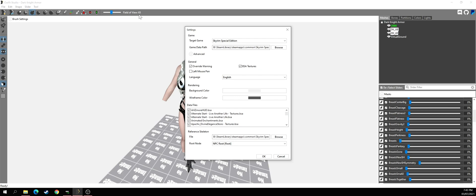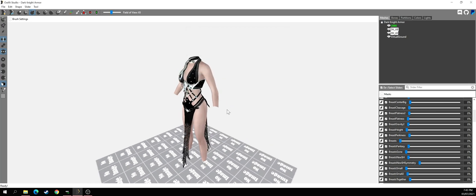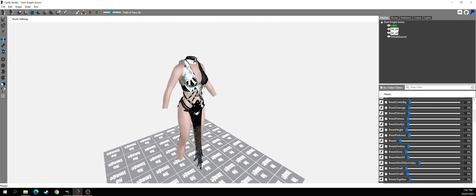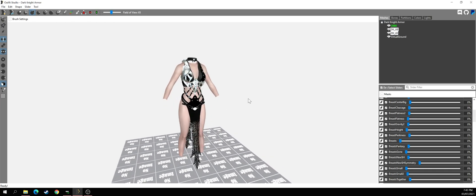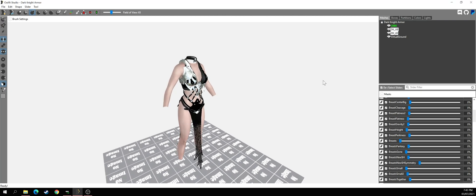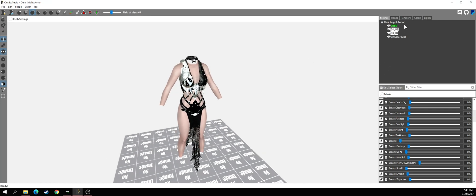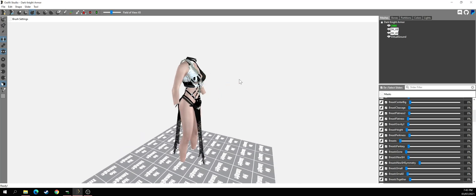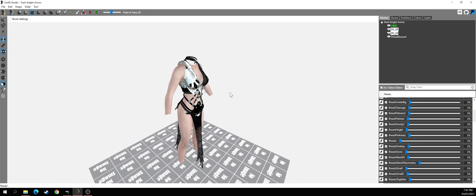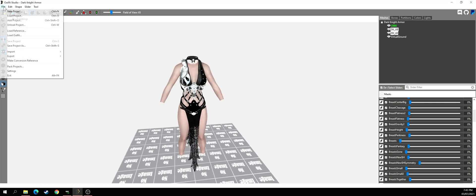Make sure you choose the XP32 skeleton you downloaded from Nexus. You can use any mod manager — Nexus Mod Manager, Vortex, or Mod Organizer — whatever you prefer. Download Outfit Studio in the latest version and you're good to go. That's basically how you export and import physics armors, outfits, or bodies.